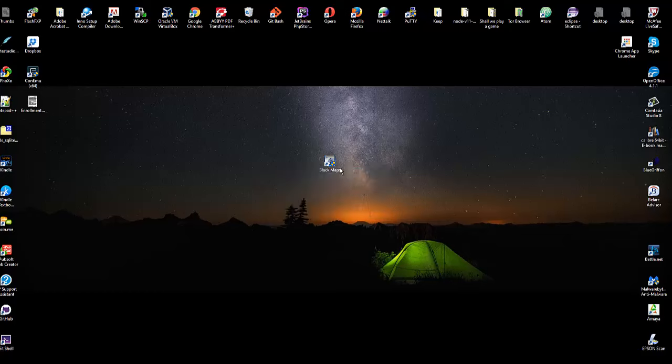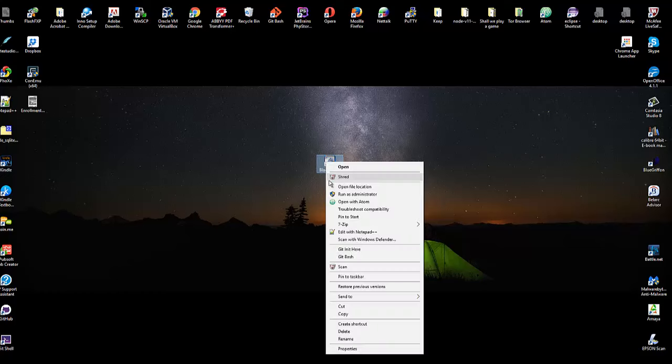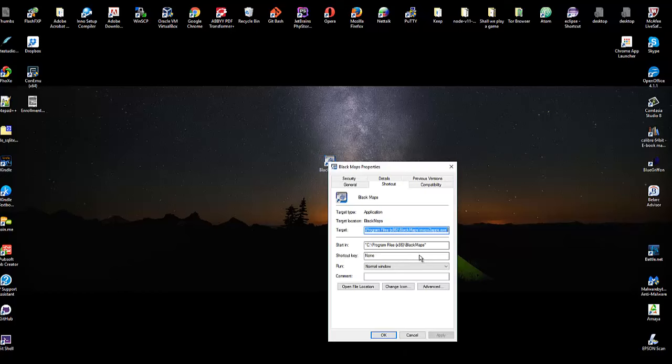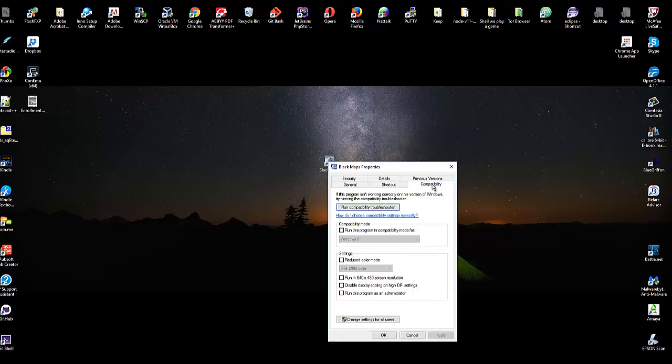So how do I make it run as administrator? Easy. Go to the properties. It is under Windows 10. We go to compatibility. Run this program as an administrator. Easy enough. Most of you know this stuff.